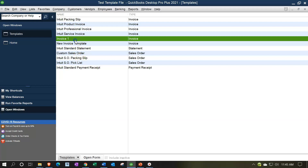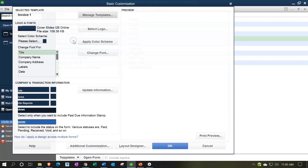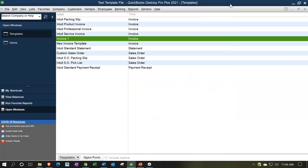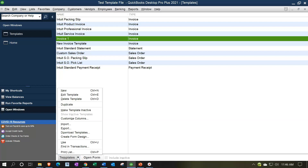In prior presentations we've been looking at the customizing options for an invoice. I'll double click that just to review - we have the basic settings, the additional customization, and the layout settings. Now once you have those down, you can download an invoice that's pre-designed for a particular company and adjust it to fit your business, giving you a professionally designed invoice that's different from the standard. Let's go look at that - go to the templates drop down and then download templates.